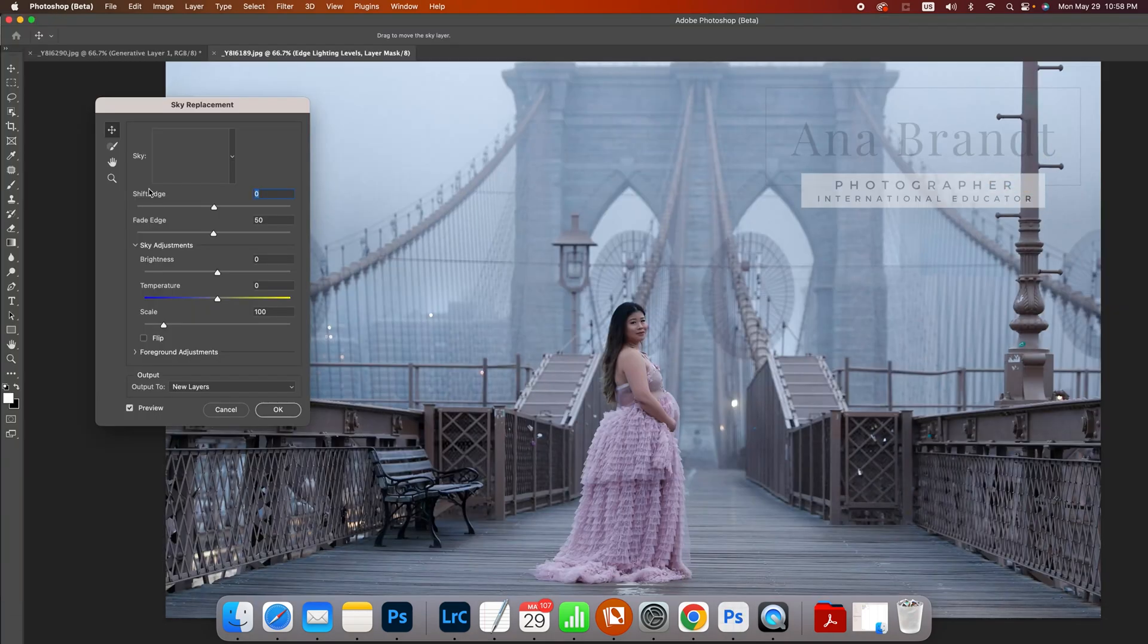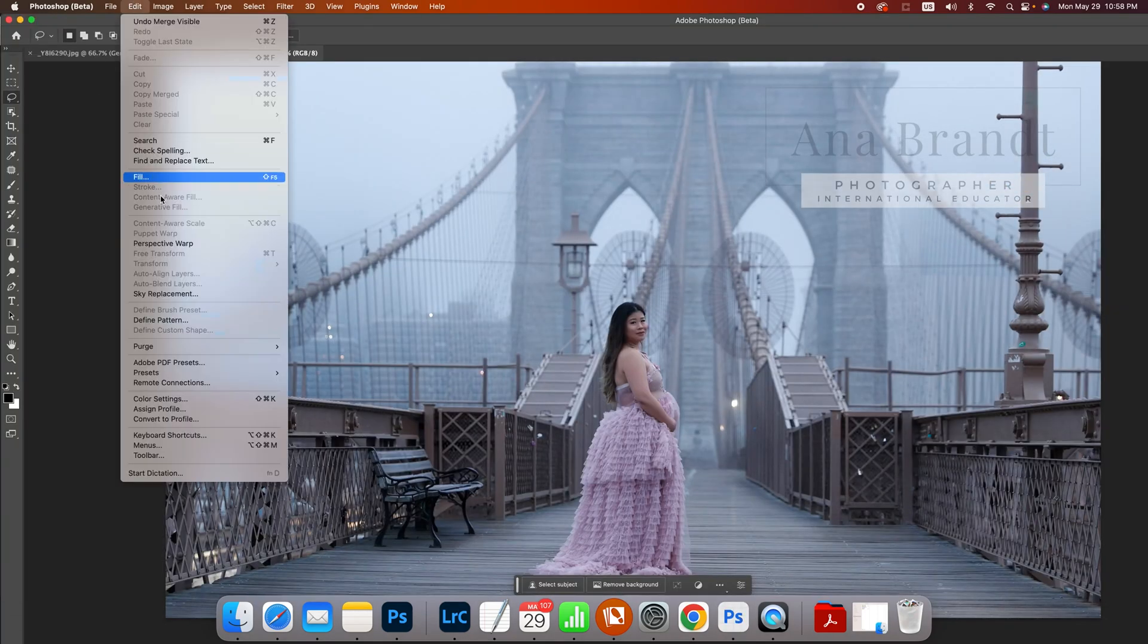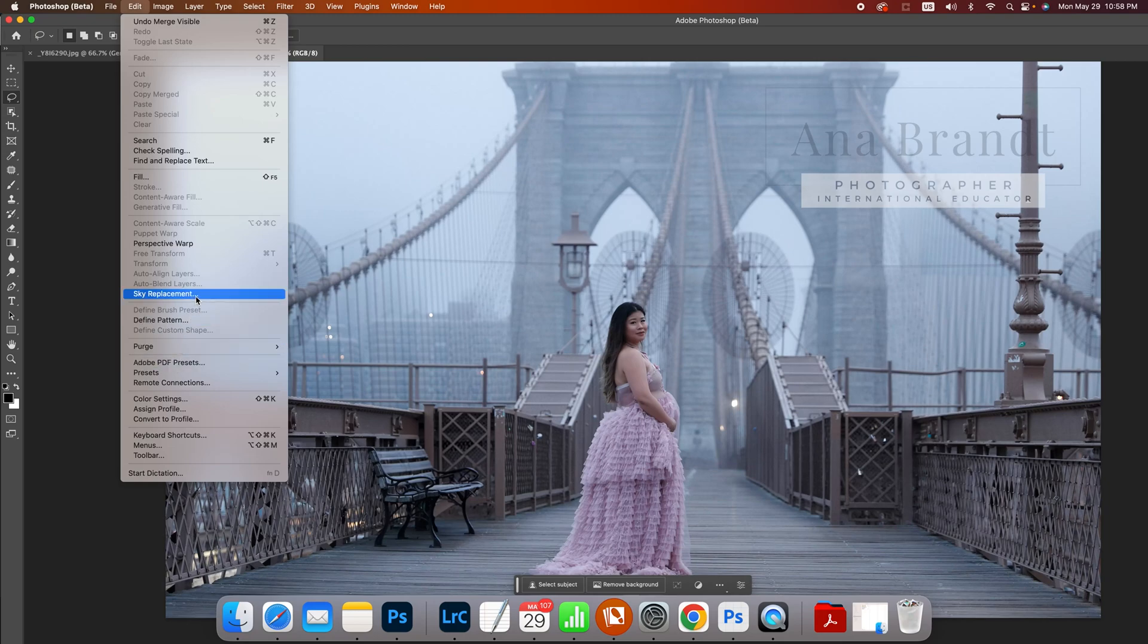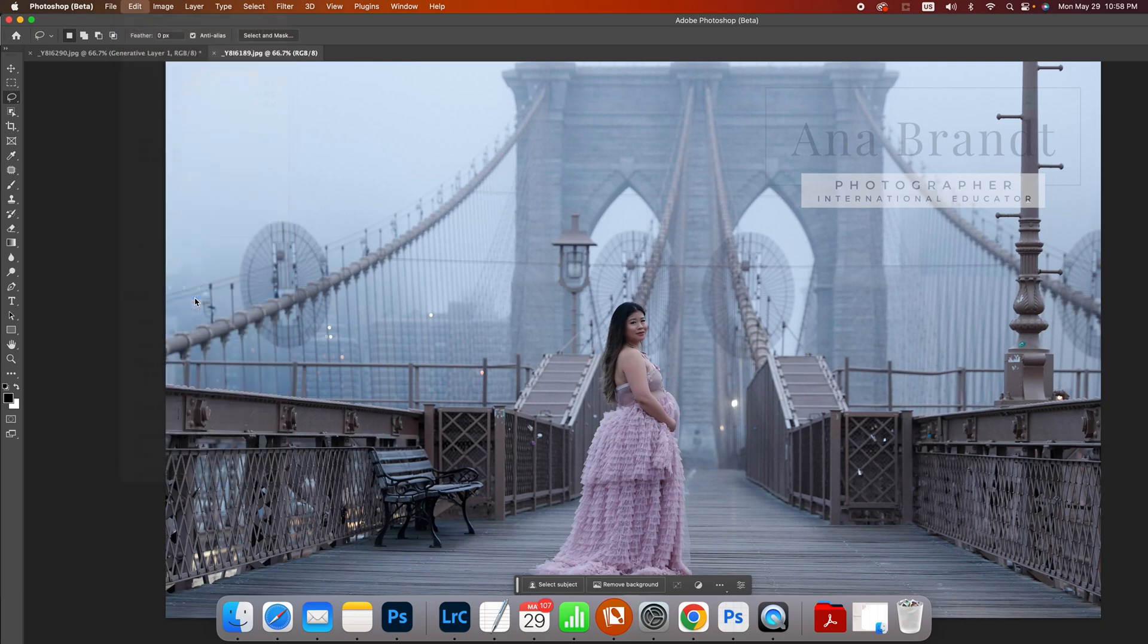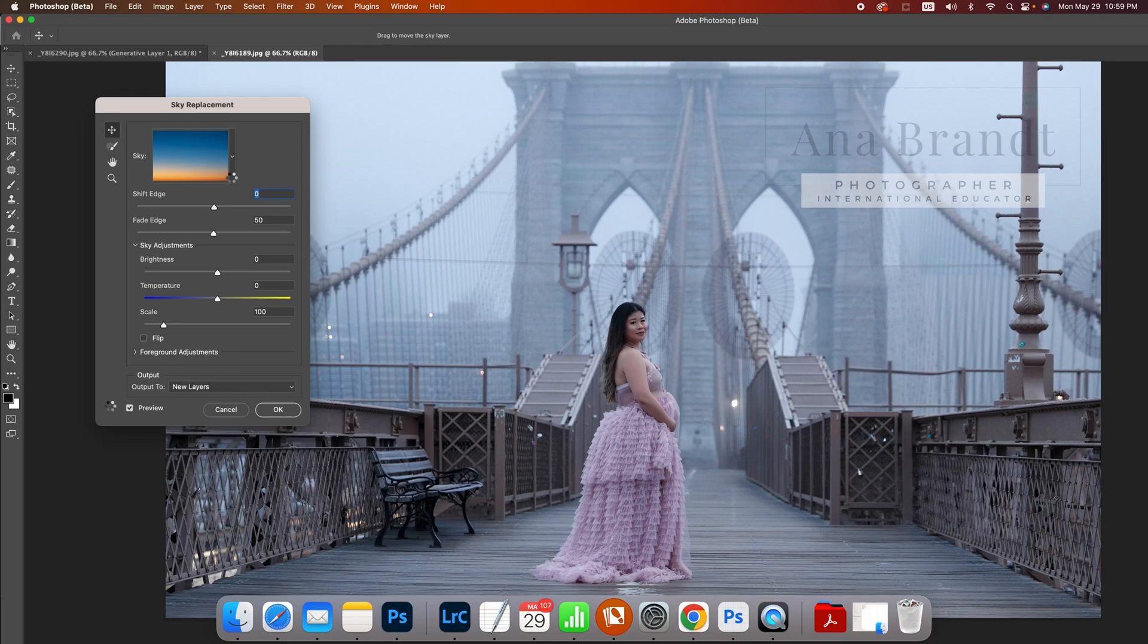And so now I'll just show you if you go and do Edit > Sky Replacement. Now, right now I'm in Photoshop beta, but you can just do this in Photoshop as well. You don't need to be in beta. I just happened to be in here because I was removing signs.